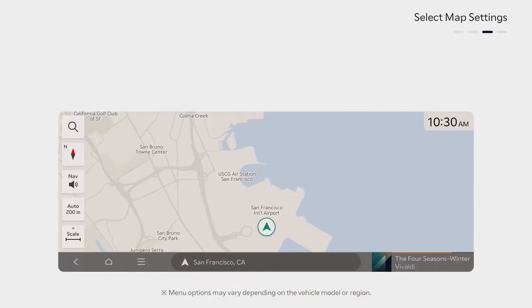If you want to change the color theme of the map, tap the menu button at the bottom of the screen, then select Navigation Settings. If you select Map from the Navigation Settings menu, you can adjust the text size used on the map. You can also choose a color theme by selecting Daytime Map Color. The map color theme has been changed.